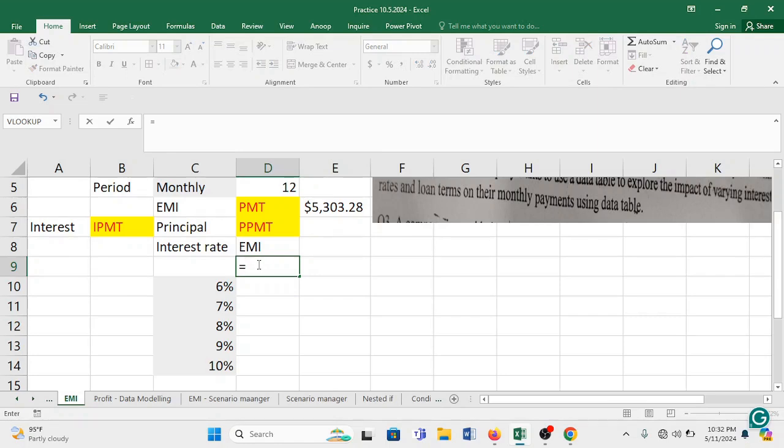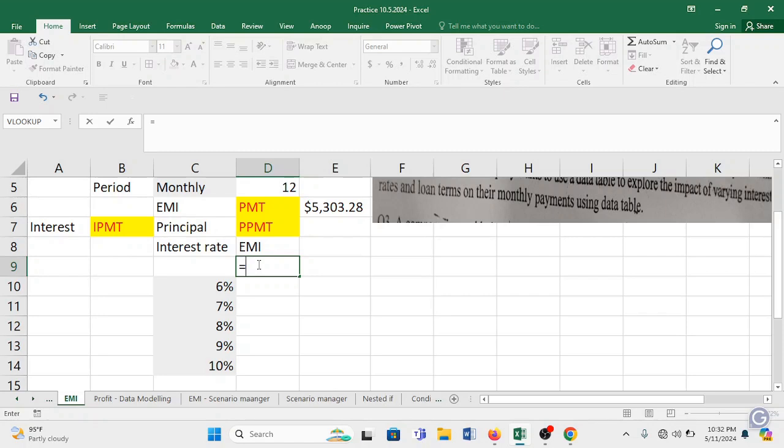This is to be done using data table and in this case it is only interest rate which is available. So it is one way data table. If two variable informations are available like let's say we change the rate of interest first we change the time period also and then we are supposed to calculate EMI, then it will be two information which is changing and it can be two way data table. But right now it is only one way data table.